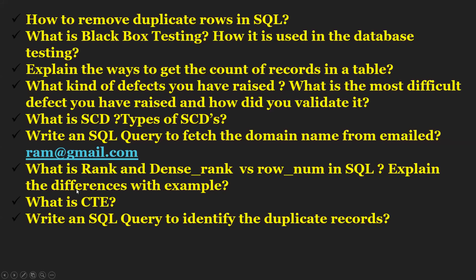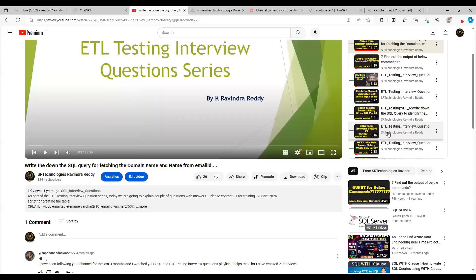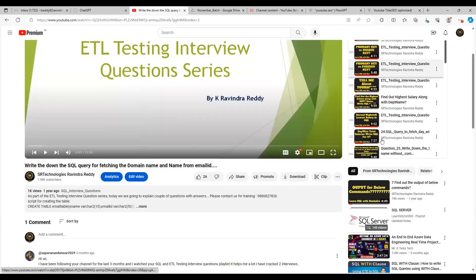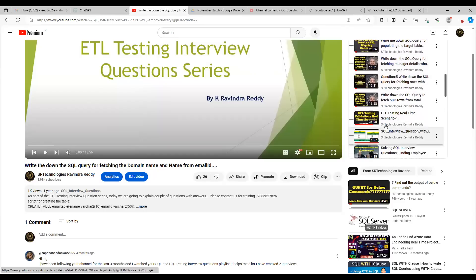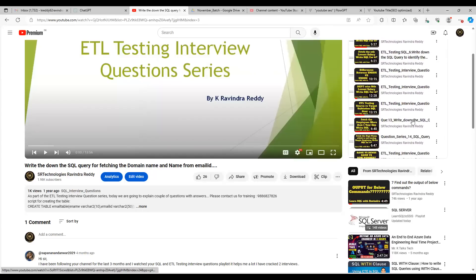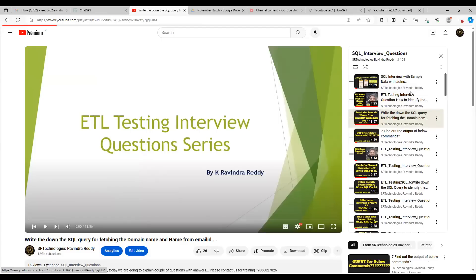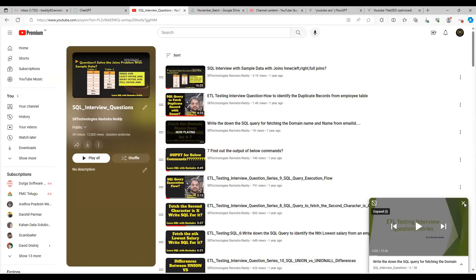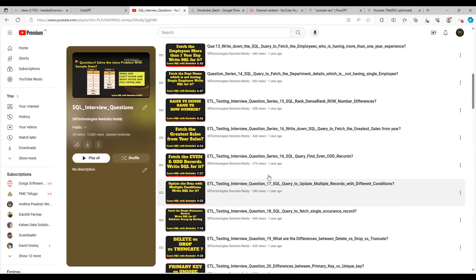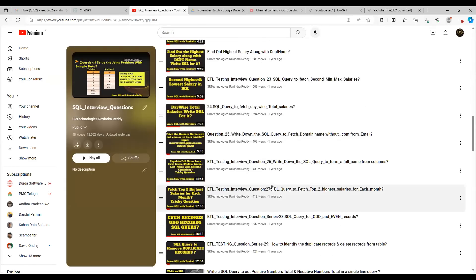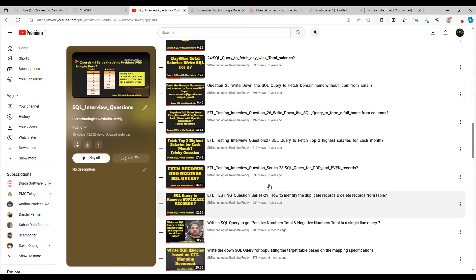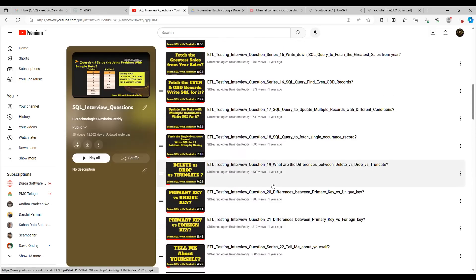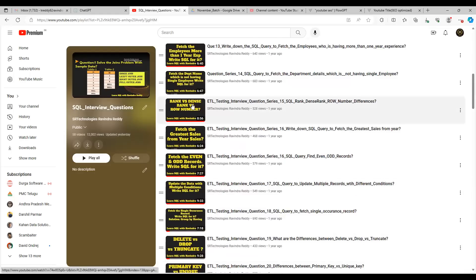What is RANK, DENSE_RANK, and ROW_NUMBER in SQL? Explain the difference with examples. This is also already explained in the previous videos. Here you can see RANK, DENSE_RANK, and ROW_NUMBER — all three are already explained.